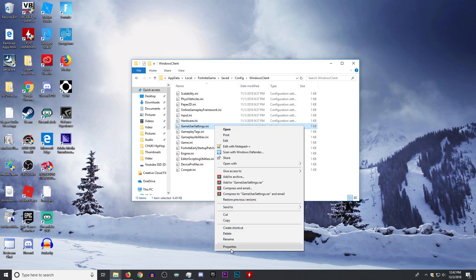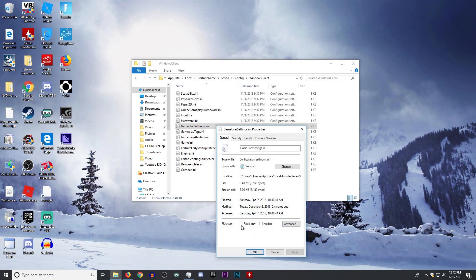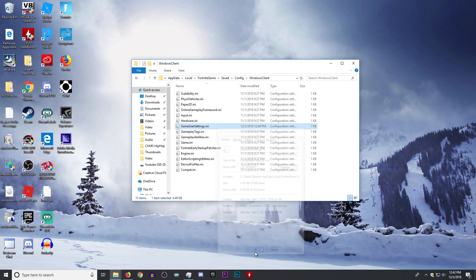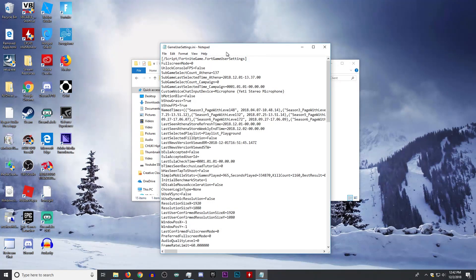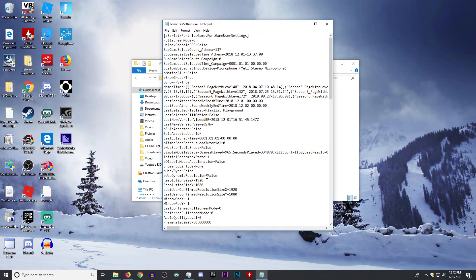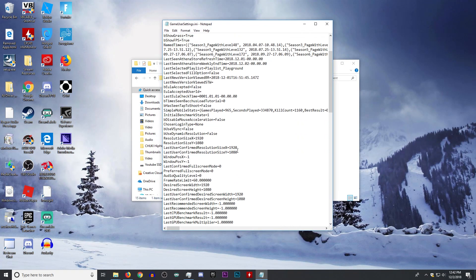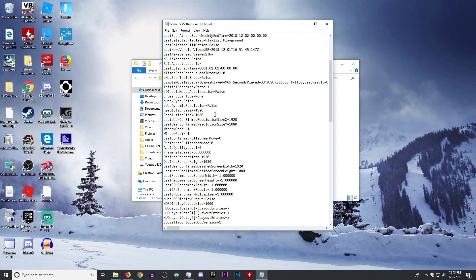Right click that, go to Properties, make sure Read Only isn't checked and click OK or Apply if you need to uncheck it. Now we're going to open this file — we're going to open it with Notepad — and then all the values that say 1920x1080 we're going to change to what ours is.